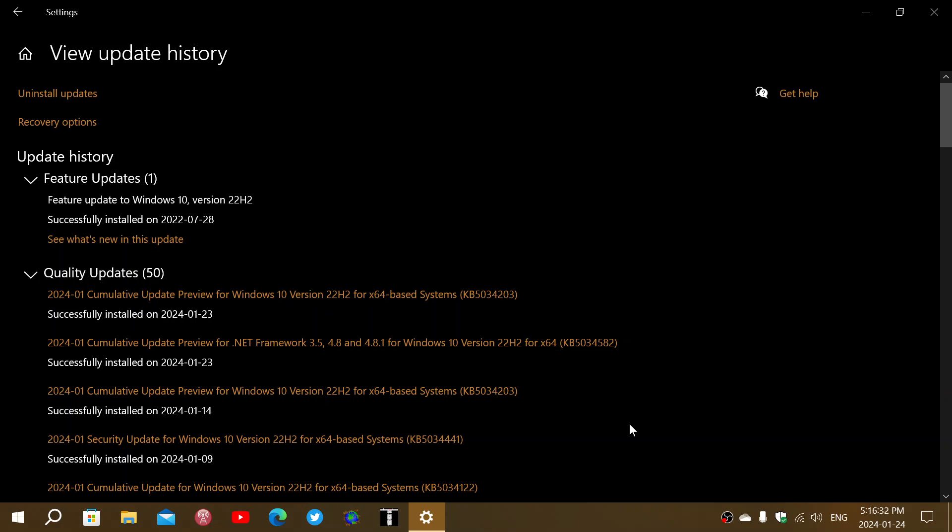It's a security update for BitLocker users. Most people don't use BitLocker, so it's not a security problem at all. It will eventually be fixed.